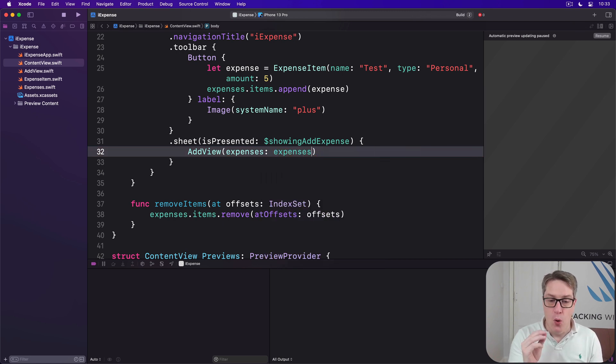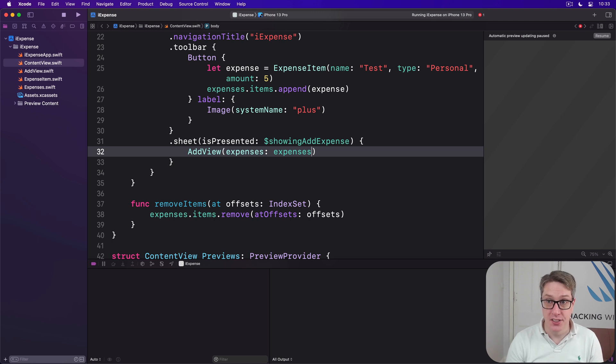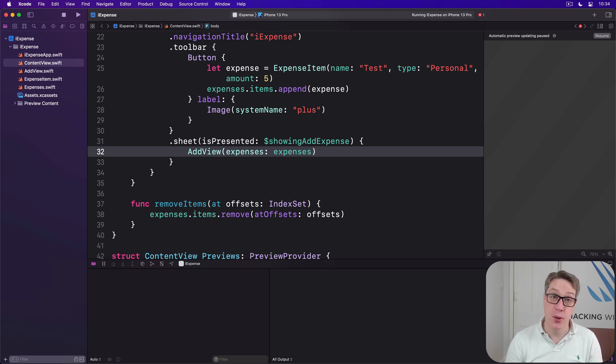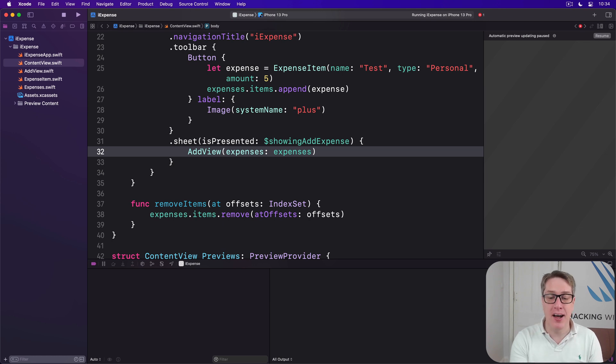Now we're not quite done just yet for two reasons. First up, our code won't compile, and even if it did compile, it won't work because our button doesn't trigger the sheet.